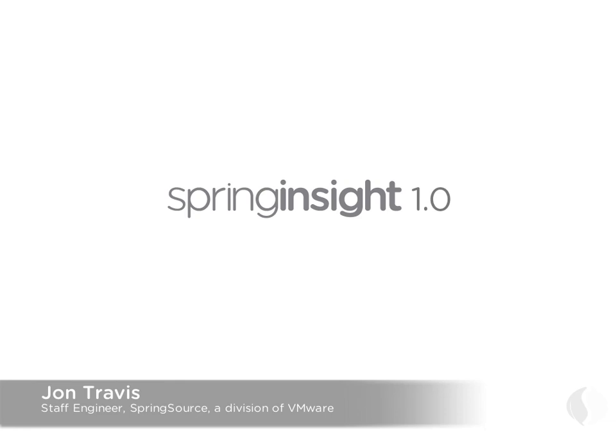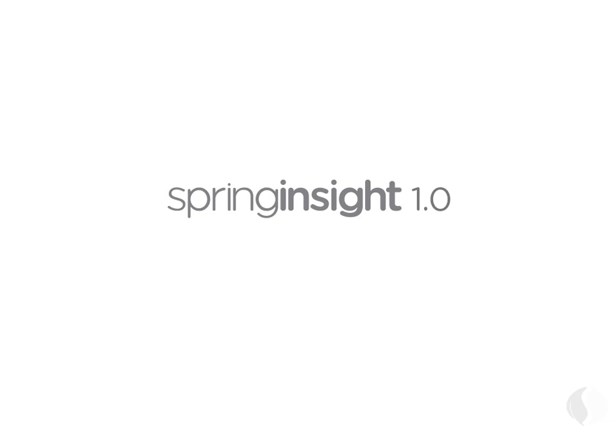Spring Insight is a new technology for visualizing the runtime behavior of Java web applications. With Insight, you can perform deep dive analysis of your application while it's running, without any code modification or recompiling. We created Insight to give developers an easy way of verifying that an application runs as expected.